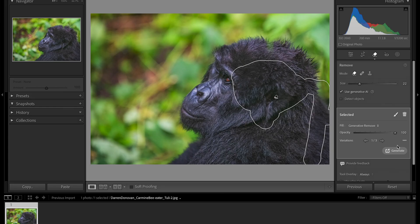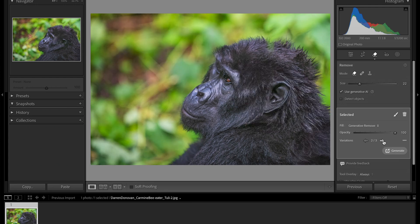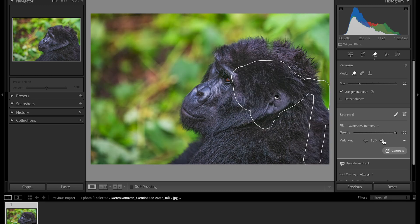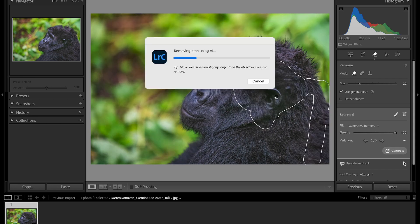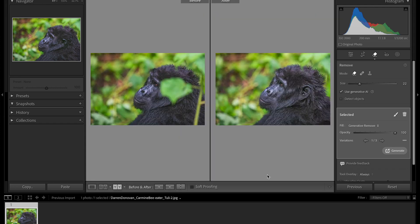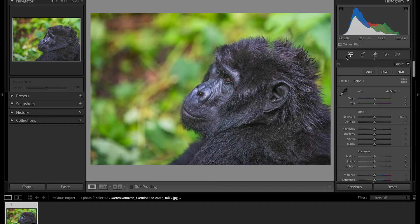Now it gives you the three variations: one, two, and three. Variation two looks about right to me. Then you just press Generate, and now it makes all the changes that you need. And there — very simply — press Y and you get your before and after of those changes that you made.